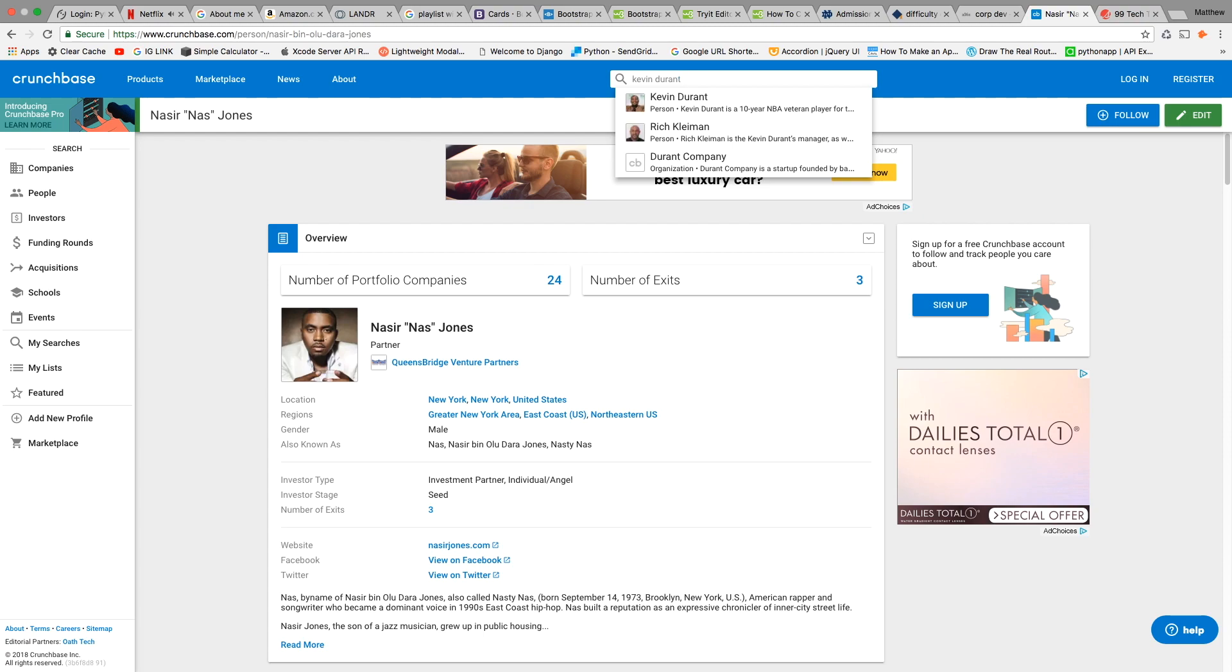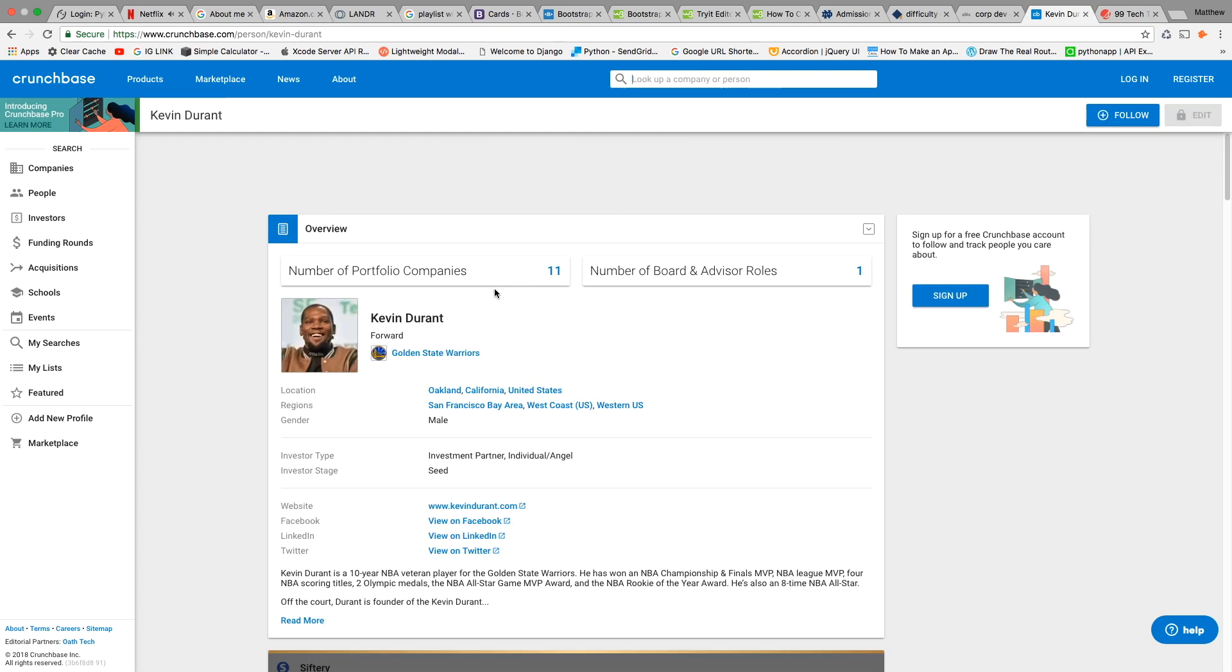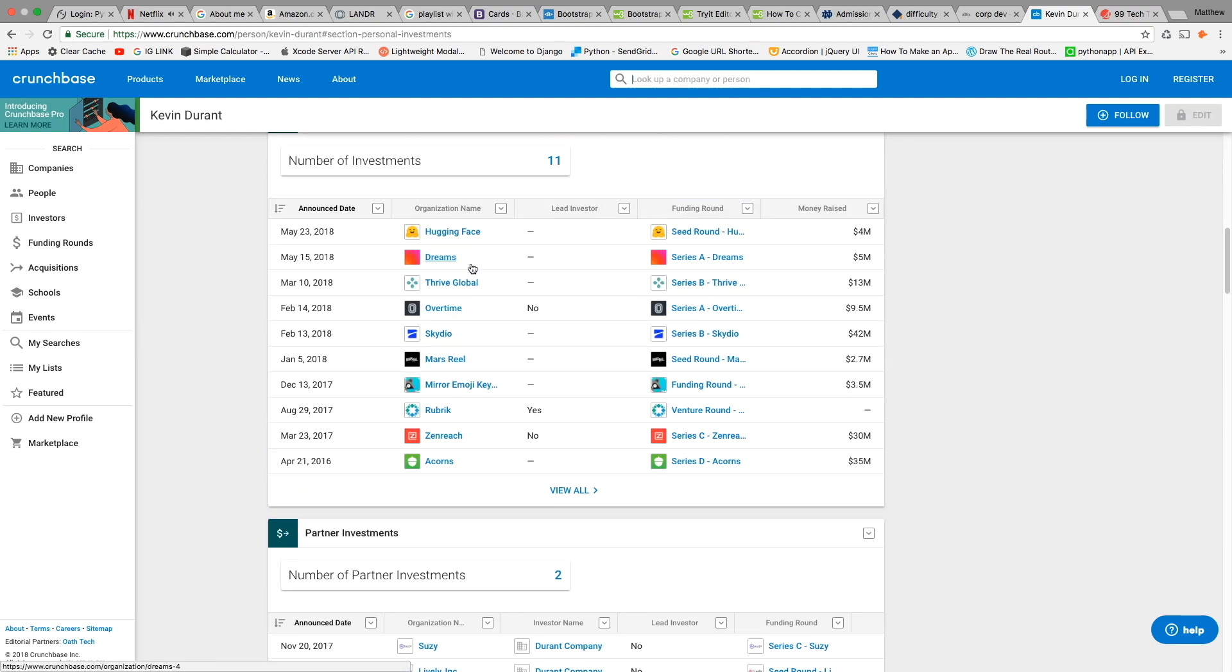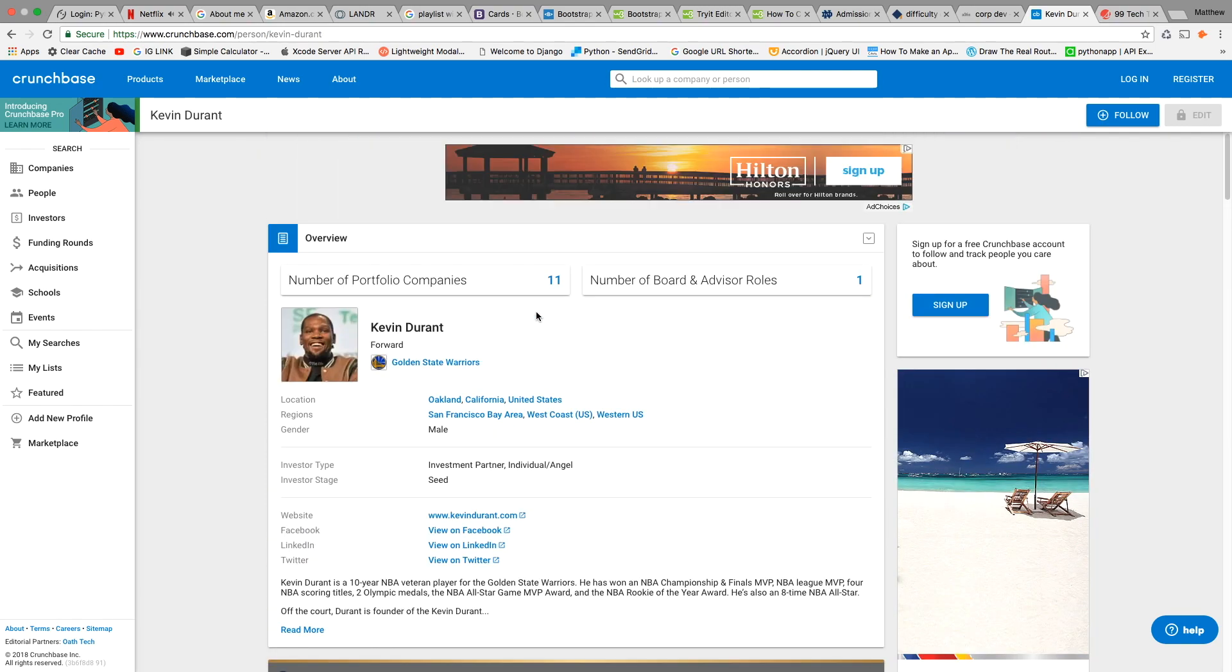Kevin Durant has invested in Hugging Face recently. If you've heard of the Acorns app that allows you to invest your spare change, that was one of his first investments. He has 11 total investments and sits on the board of one company, which is really good to see from an NBA star.